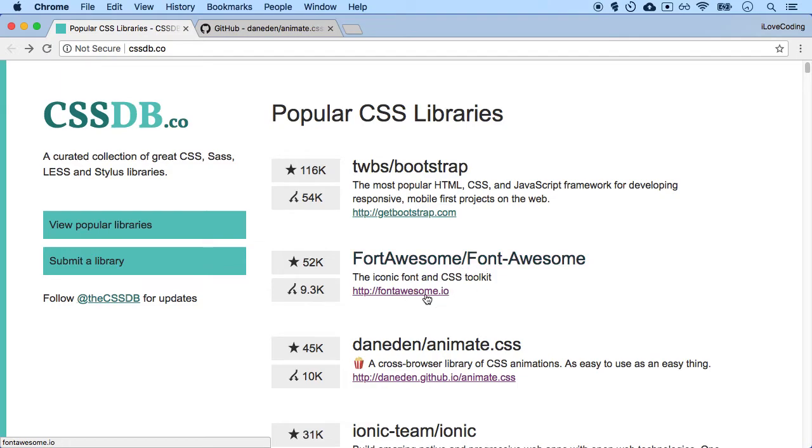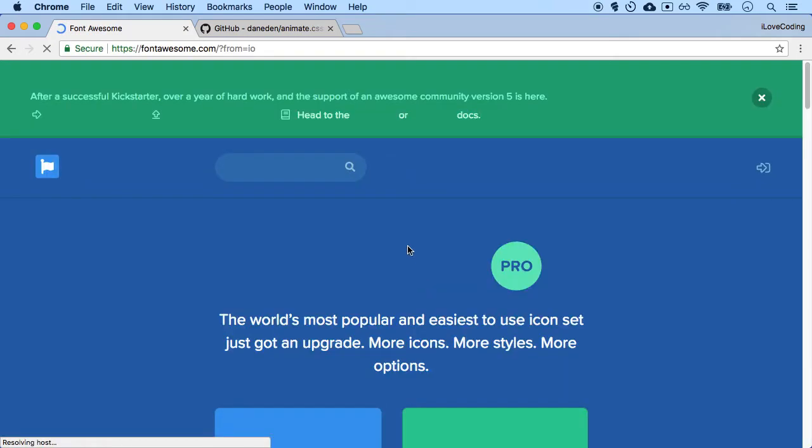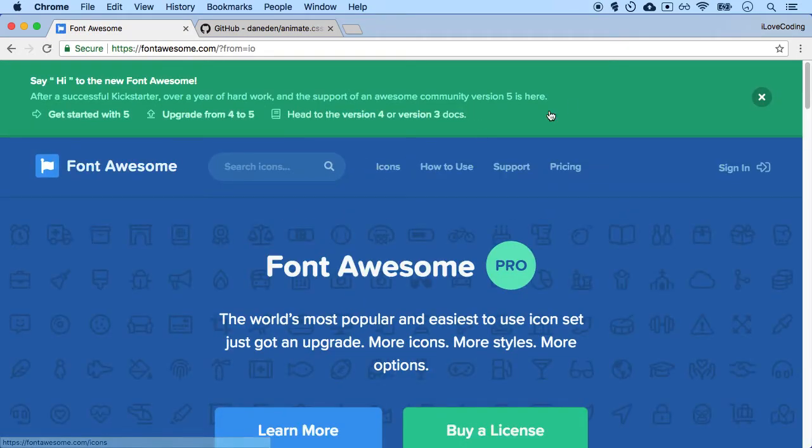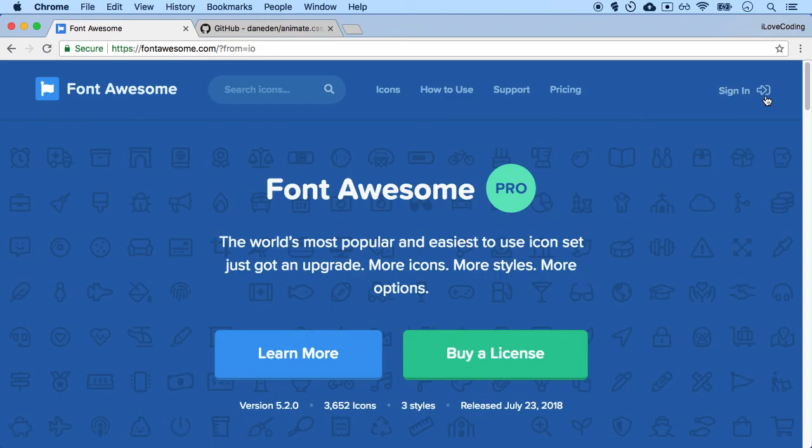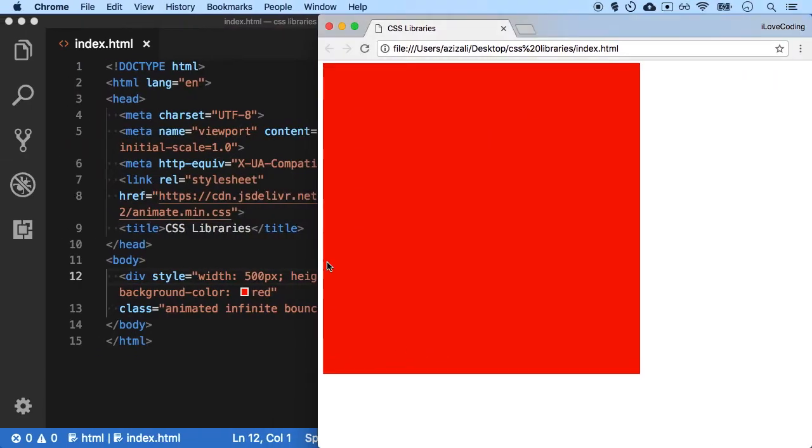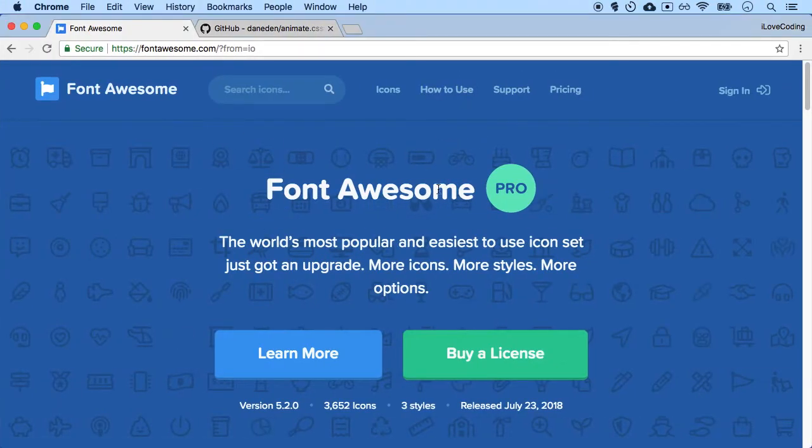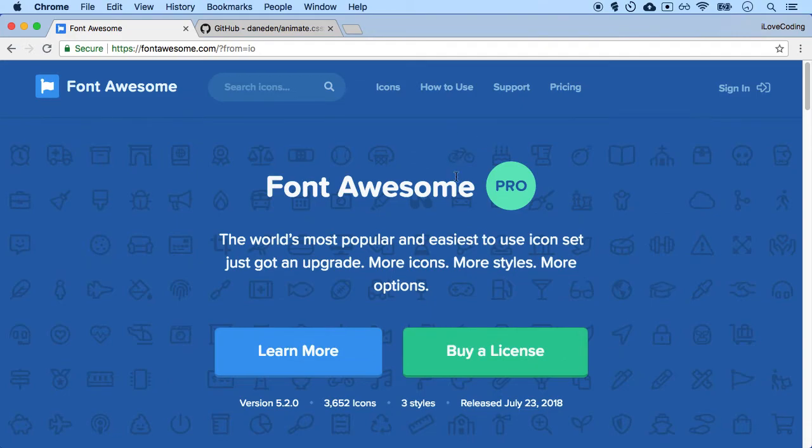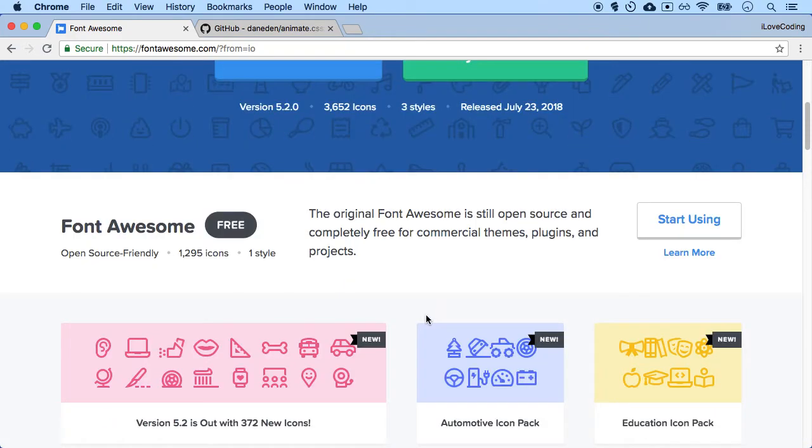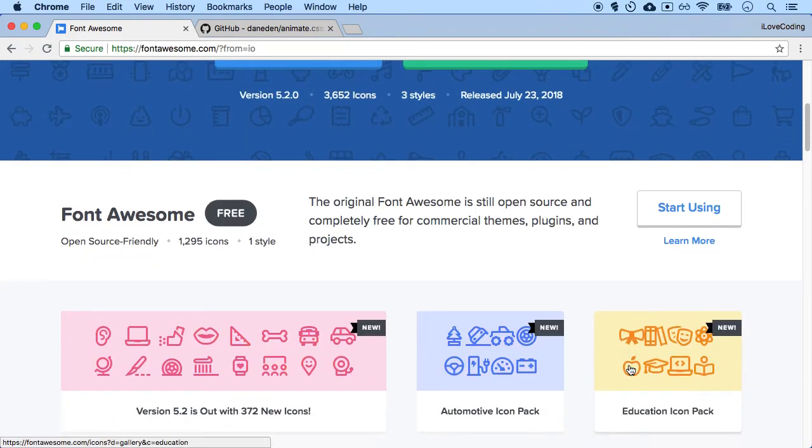Font Awesome is a very popular library as well for showing fonts on your website. So if you include that particular library just by adding that particular link and then use certain classes or certain elements, the icons are going to show on your website. These icons are going to show on your website.